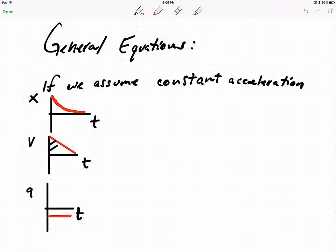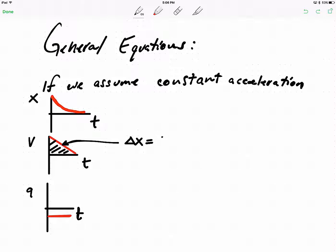So if we assume constant acceleration, we can actually use the areas of our graphs. Do you recall what the area of our velocity graph was? In the last unit we called it displacement, which was a change in position. Nothing has changed here — the units still work out exactly the same. We just have to remember that this is a triangle instead of a rectangle, like it was with the toy car. We could take one half of the initial velocity, which is the height of that triangle, times the time, and that should get us our displacement vector.